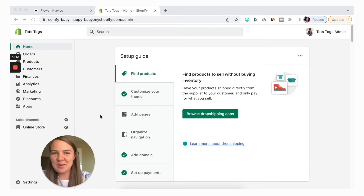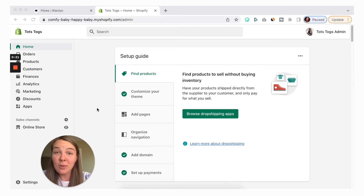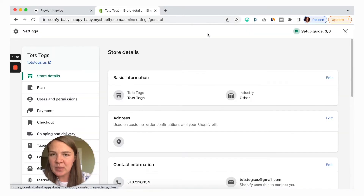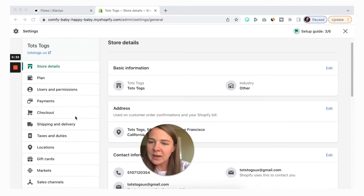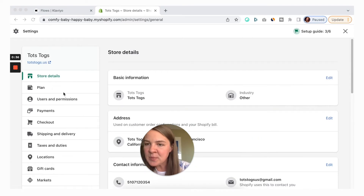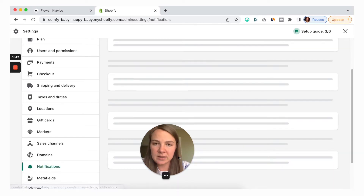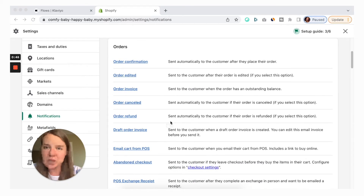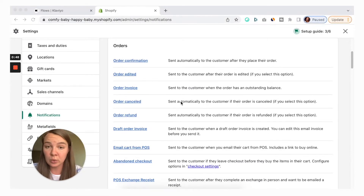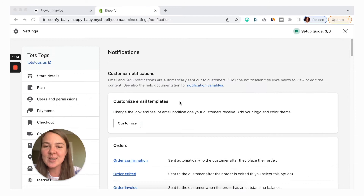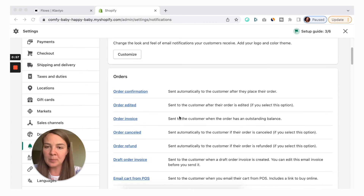Let's find that order confirmation email and customize it so it can be inline and on brand with all of the other marketing emails that you're sending from your email marketing platform of choice. To find this email, we need to go into Settings first — this is just a dummy Shopify account that I have for experiments. Over here we need to find Notifications, and on this list you will see all of the order and shipping notifications that Shopify sends on behalf of your store.